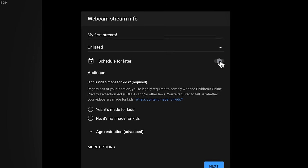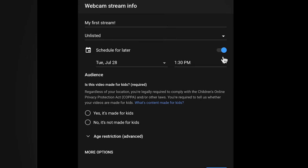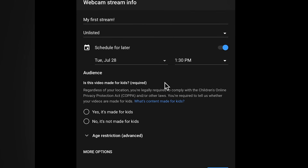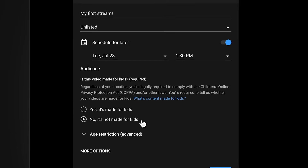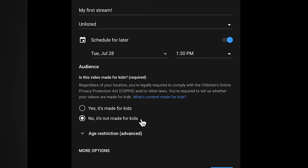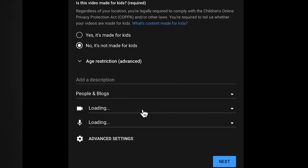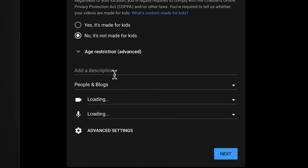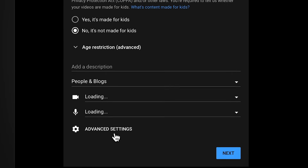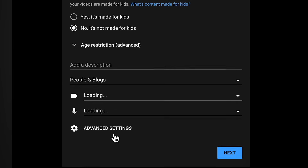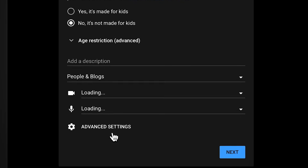Here you can also choose to schedule your live stream for a later date. You'll also need to indicate if your stream is made for kids or not. Select more options to add a description, and for advanced settings like disabling or enabling live chat or monetization features.